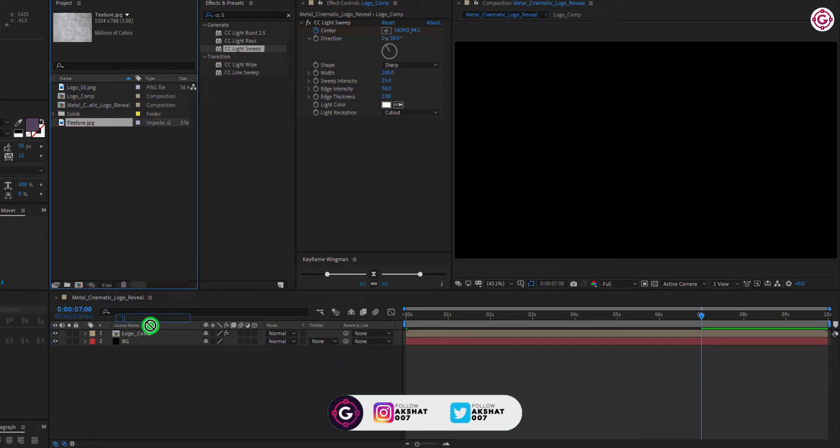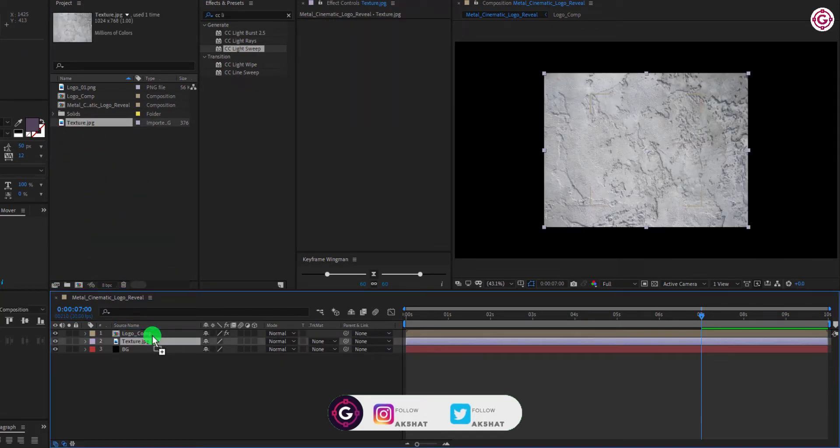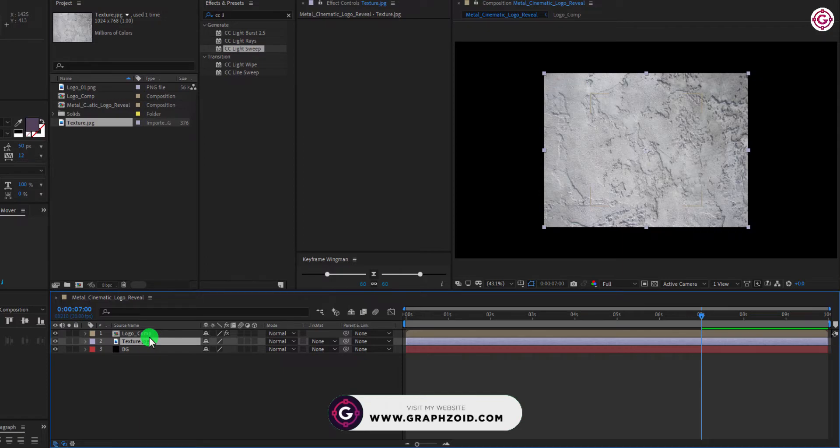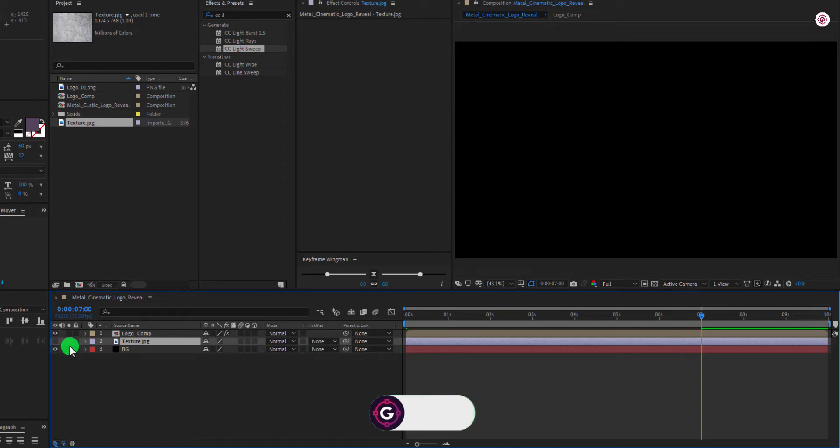Now drag this texture image. By the way, you can download this image and audio file from the link in the description. Hide this texture layer.